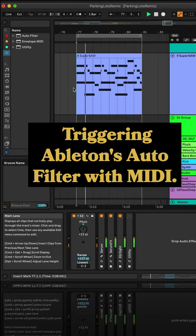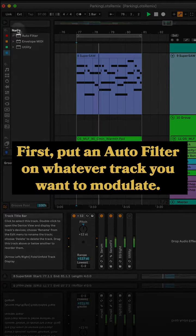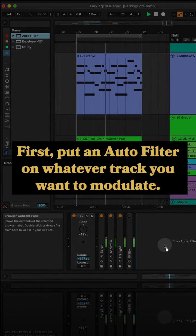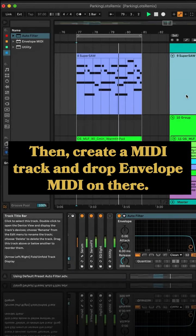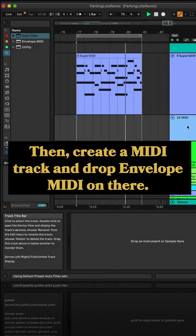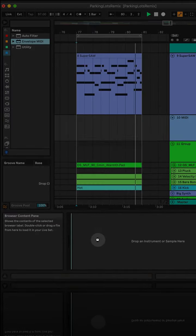Quick tip, triggering Ableton's auto filter with MIDI. First, put an auto filter on whatever track you want to modulate, then create a MIDI track and drop envelope MIDI on there.